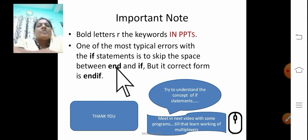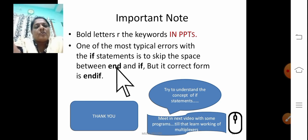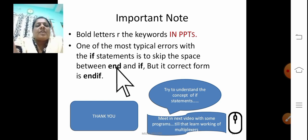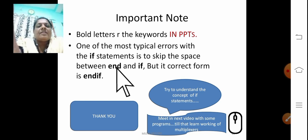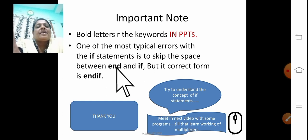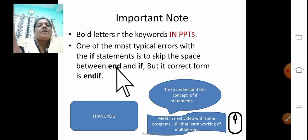Please go through the slides again. If you have any doubts, put them in the description box. Try to study the working of the multiplexer and try to write the program using the if statement. Thank you.